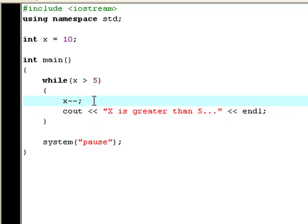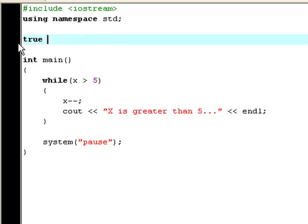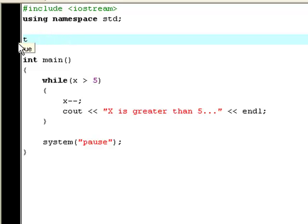But there's actually more than just one data type that you can use in a while statement. You can also use booleans. I haven't told you about booleans yet, but a boolean is a variable like int that, instead of holding numeric values, can hold two values: true or false. So now type bool, and we're going to call this y, set it to true.